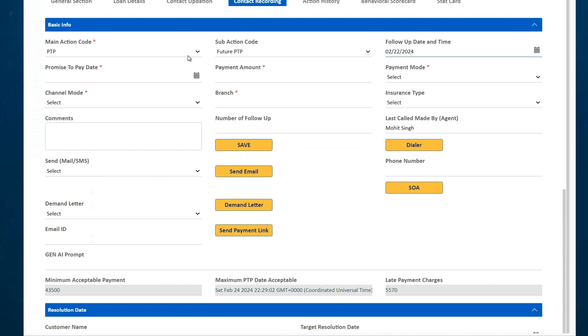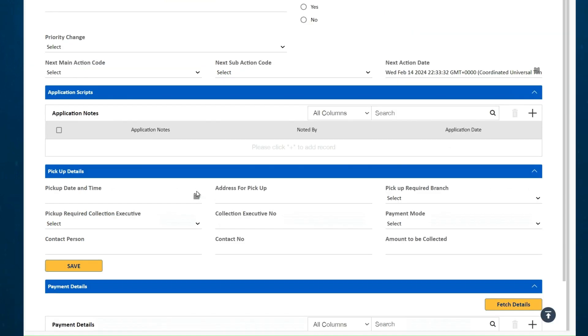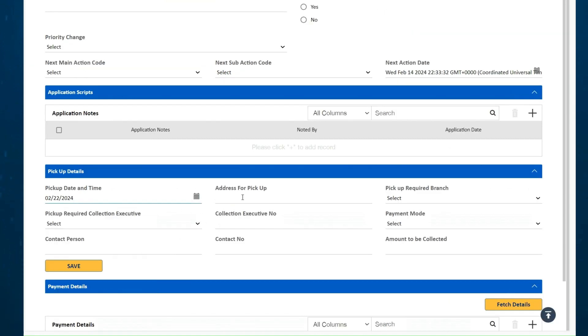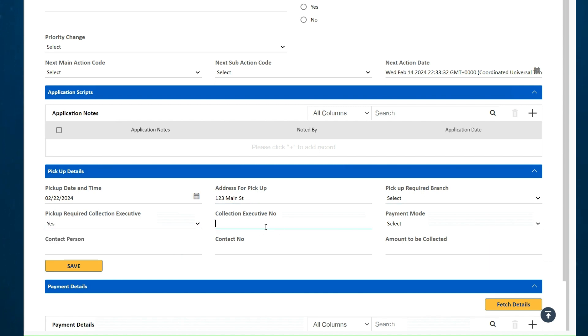Similarly, payment can be collected online by agent or a pickup can be arranged. Additional details for the pickup are further captured and field agents are notified automatically.